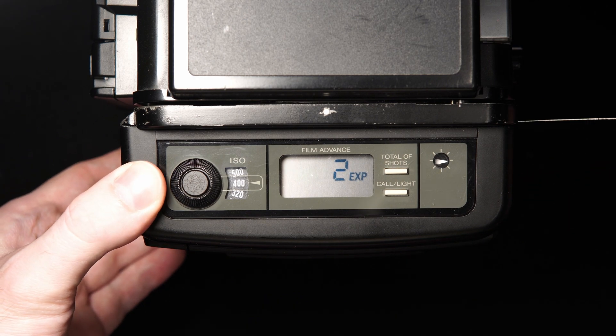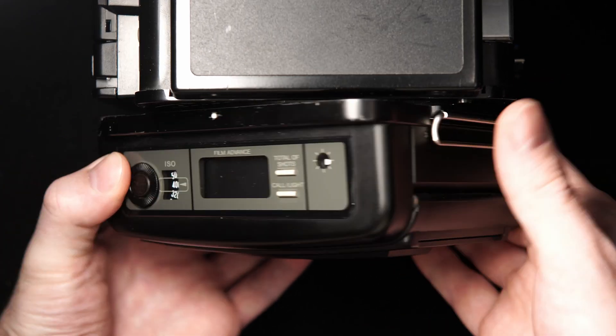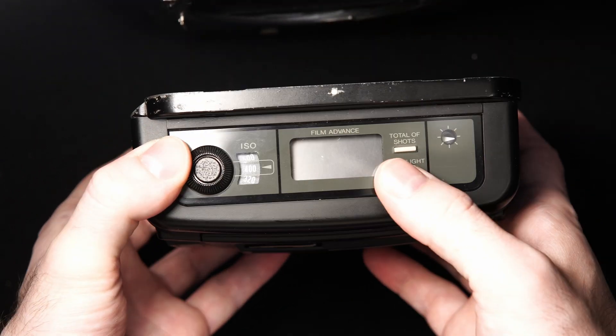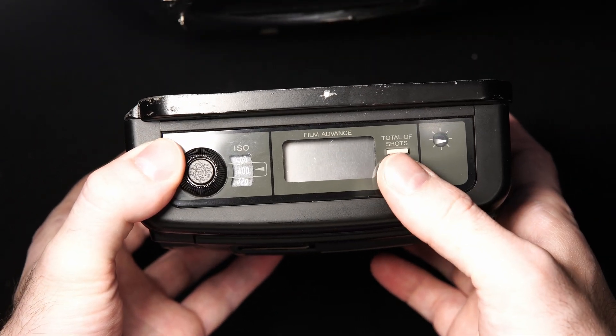In this example, we are on exposure 2. Removing the back, the call button still works and shows the correct number.